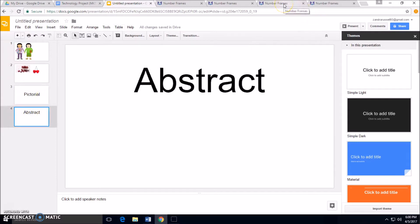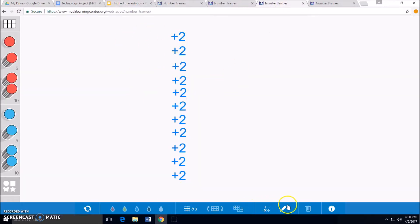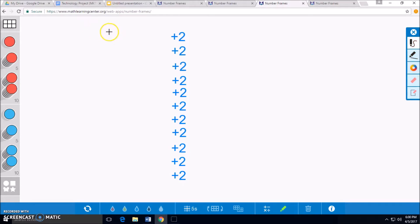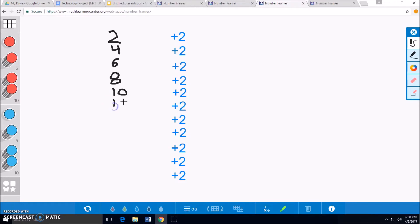Now, we can move into our abstract models. We can start with 2 cherries and keep adding 2 until we reach 24 cherries. So, 2 plus 2 will be 4. 4 plus 2 will be 6. 6 plus 2 will be 8. 8 plus 2 will be 10. 10 plus 2 will be 12. 12 plus 2 will be 14. 14 plus 2 will be 16. 16 plus 2 will be 18. 18 plus 2 will be 20.